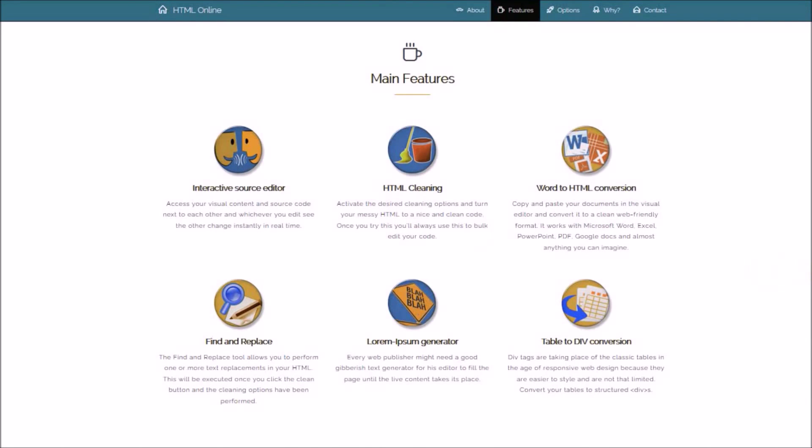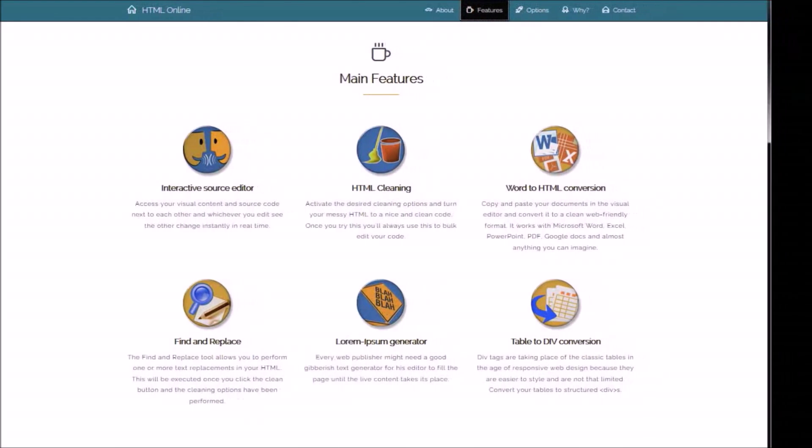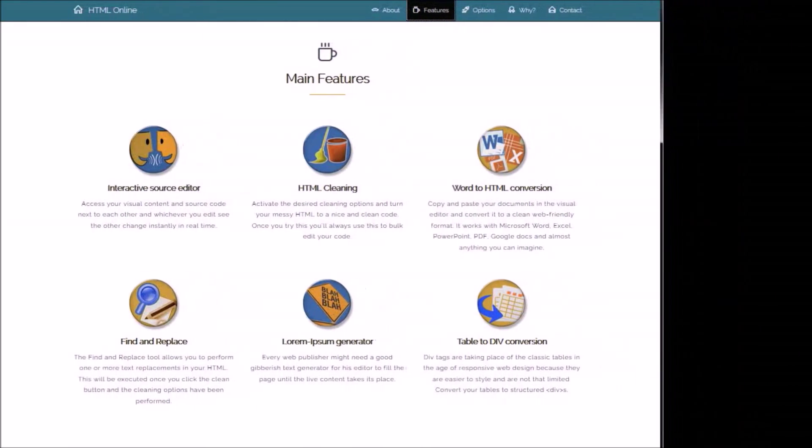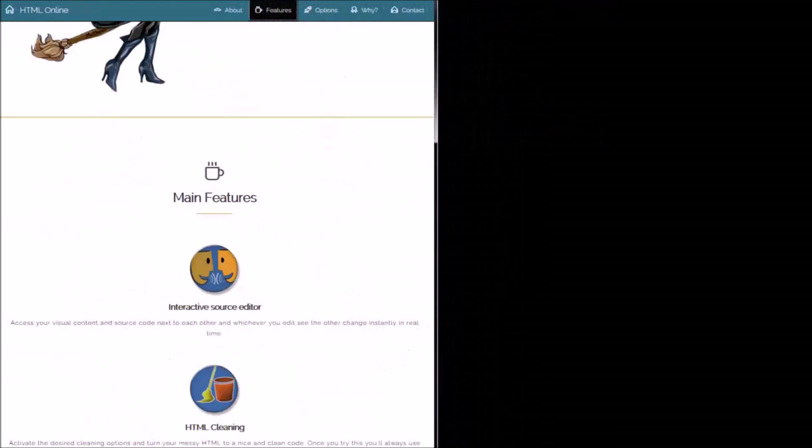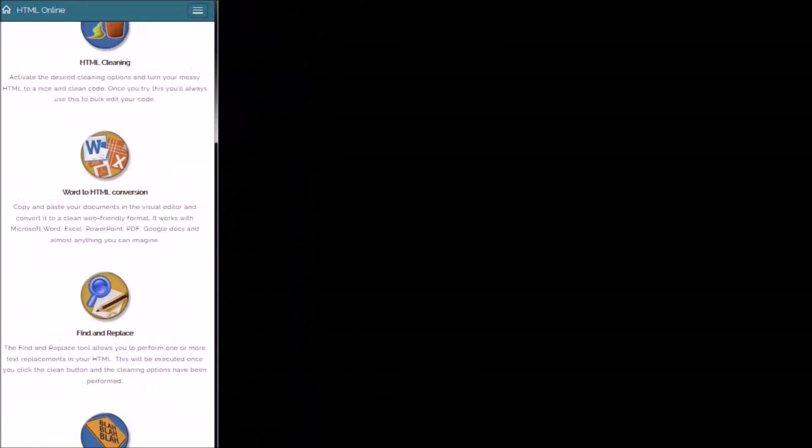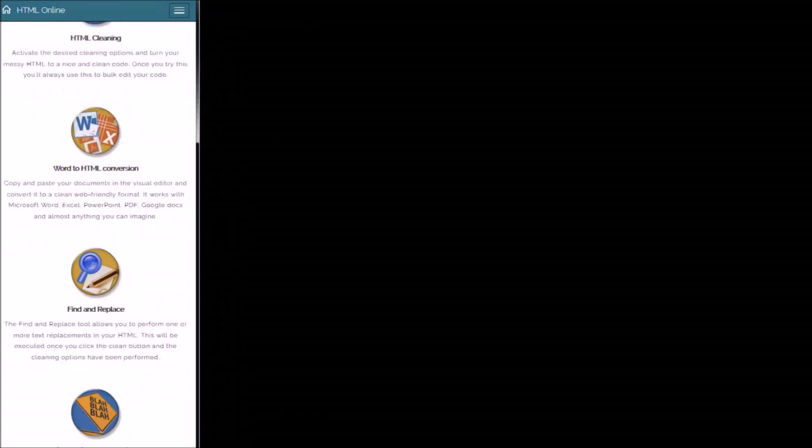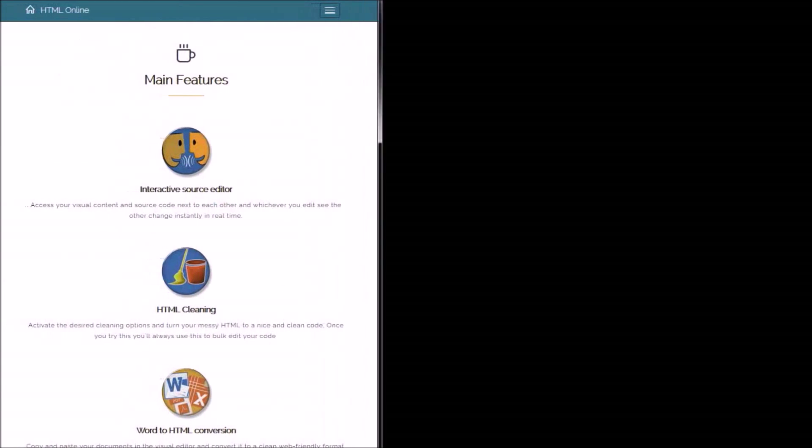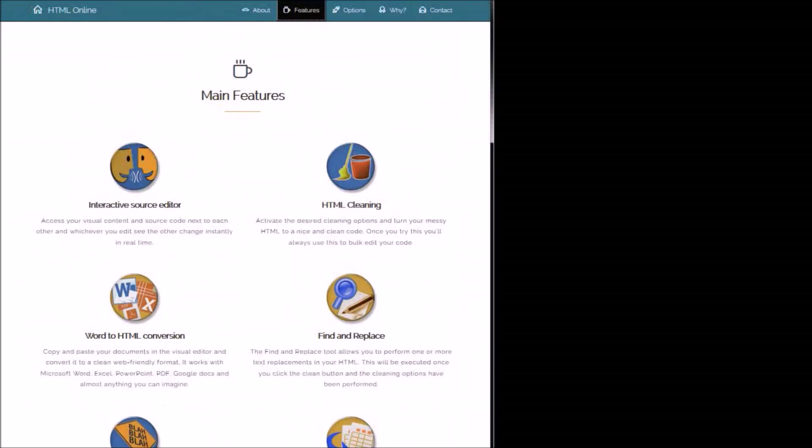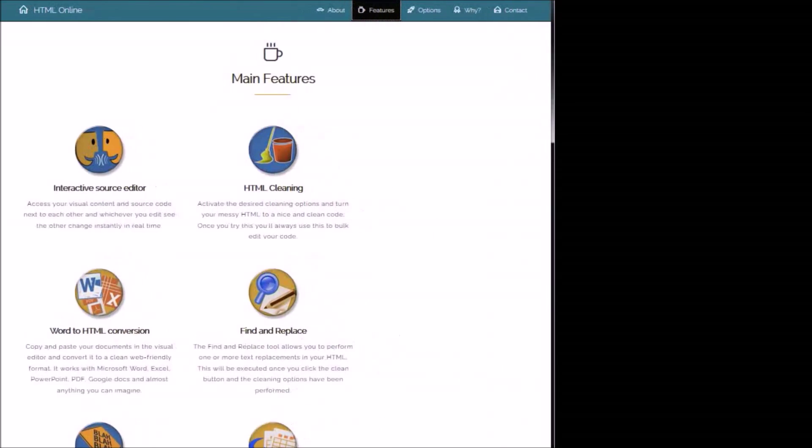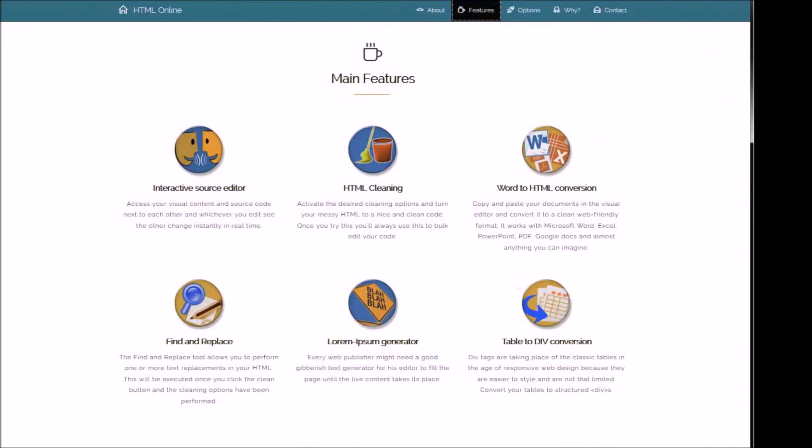While a few years ago the biggest problem of a designer was to make the site work on Internet Explorer, now the challenge is to make it look good on different screen sizes, and we can't use fixed grid layout for this, because sections have to slide below each other. So tables must be replaced with divs.